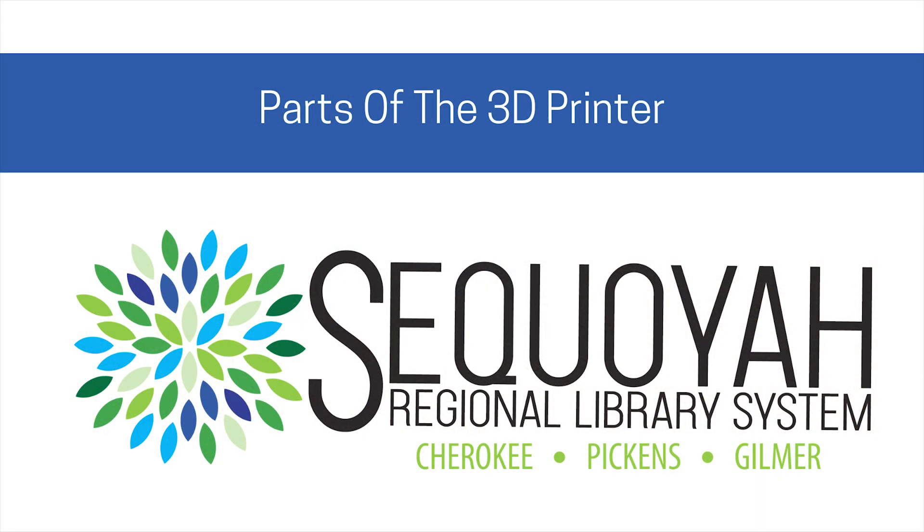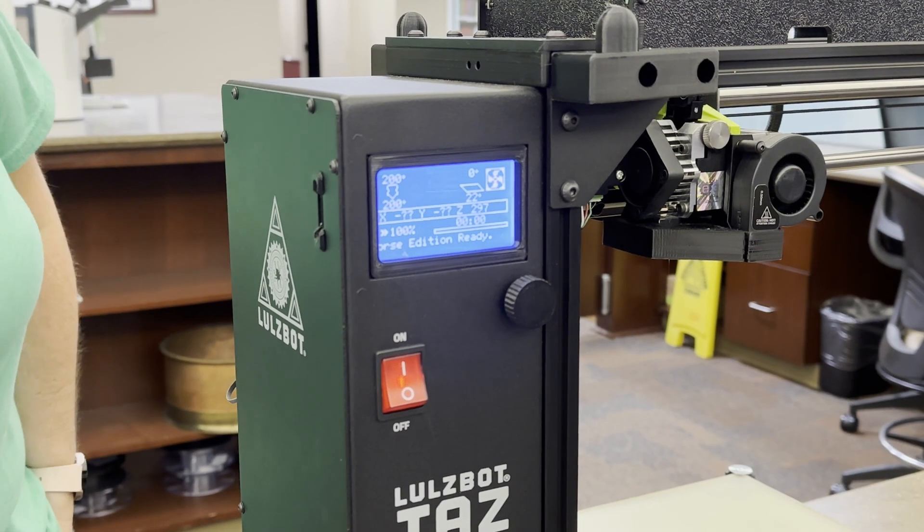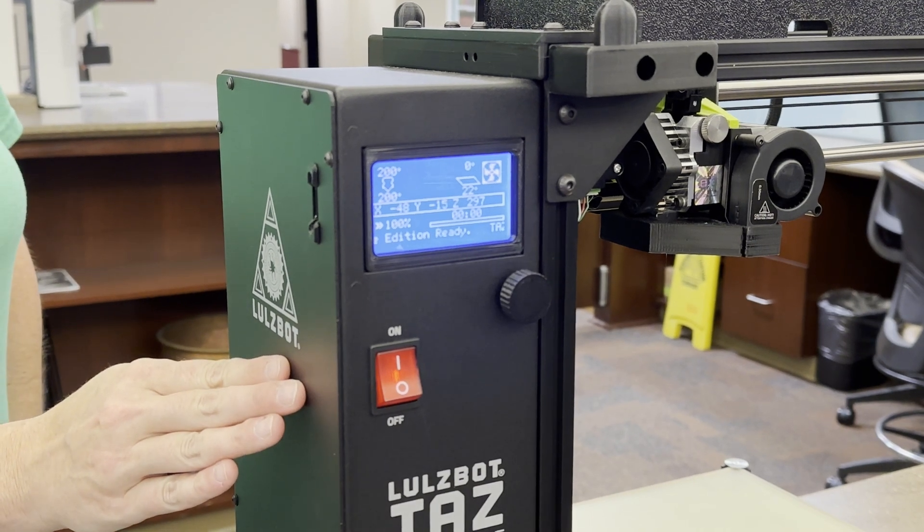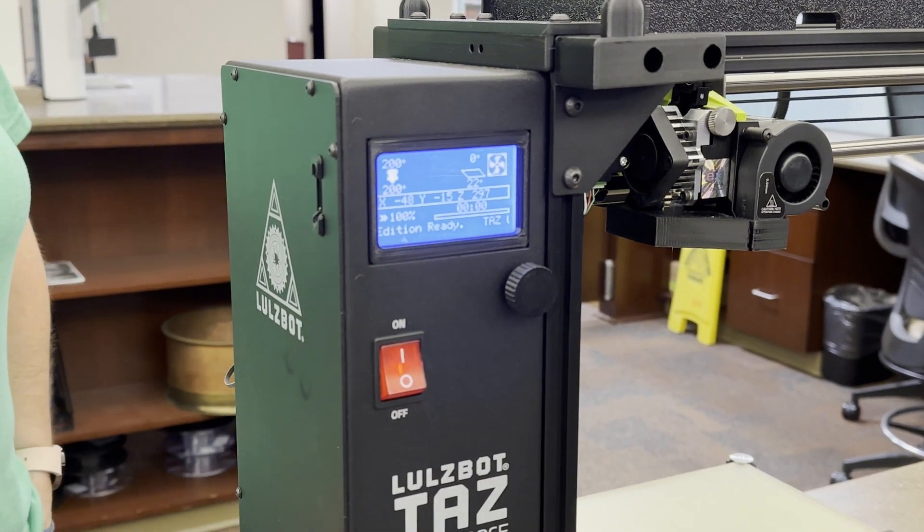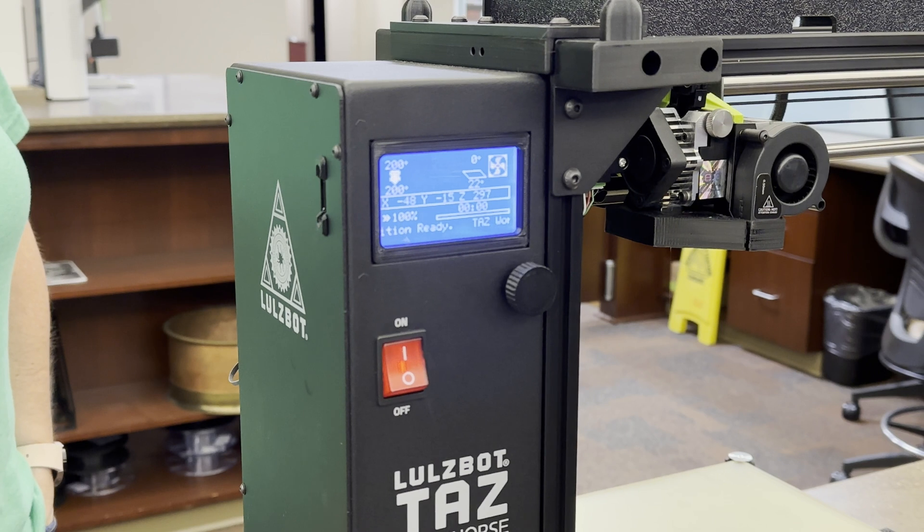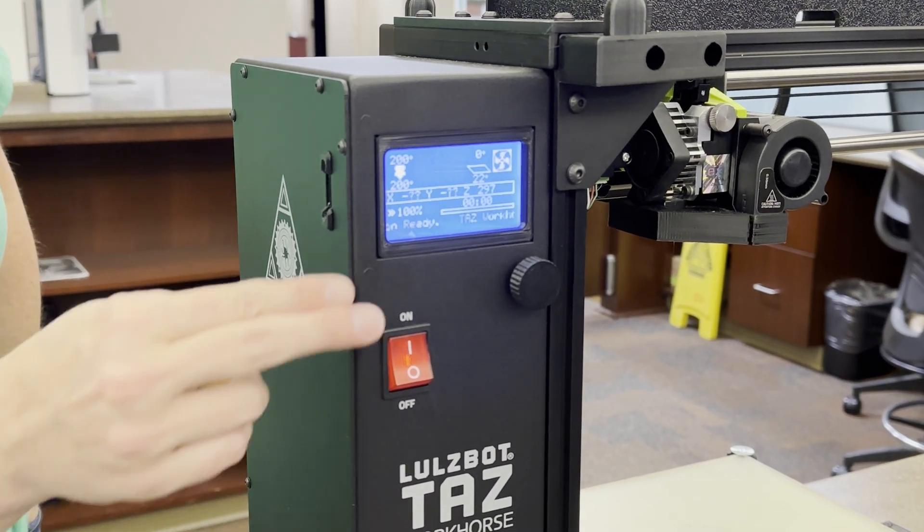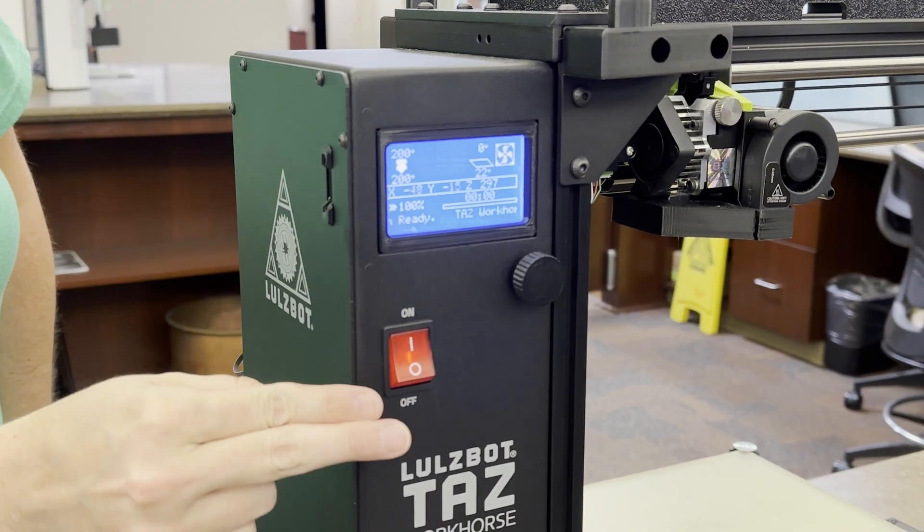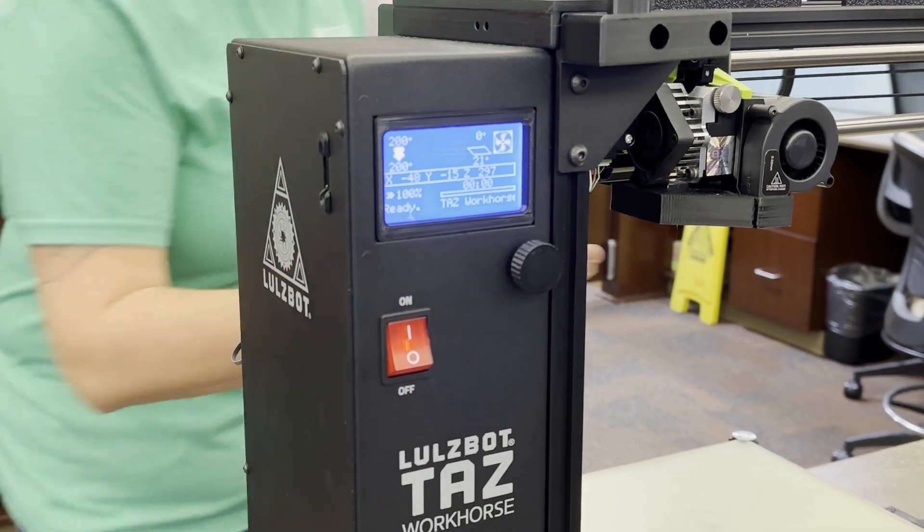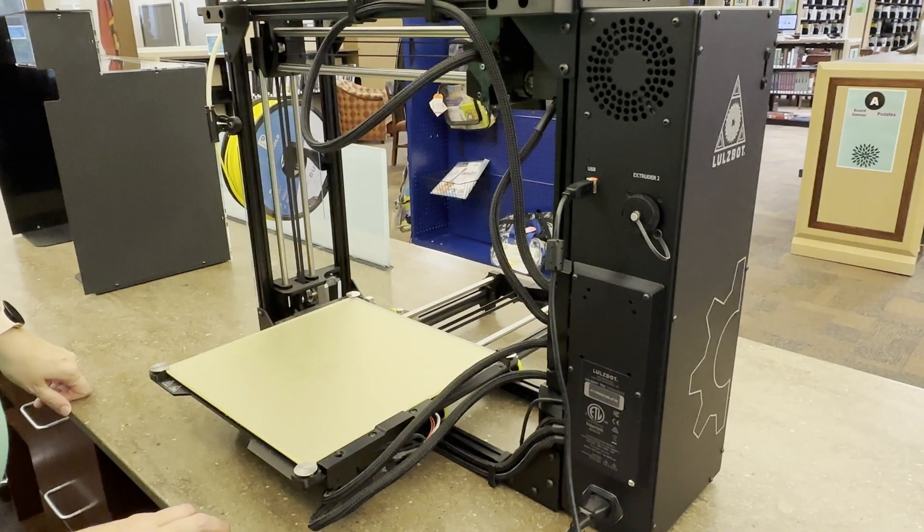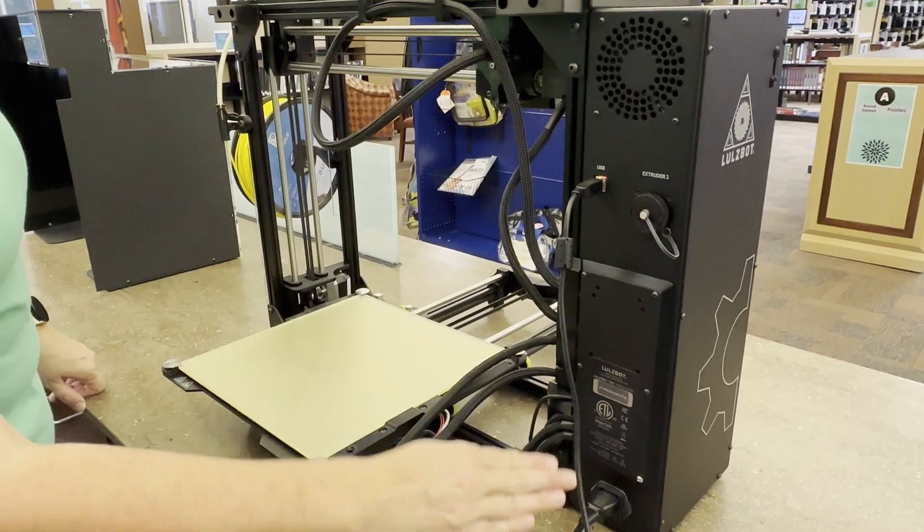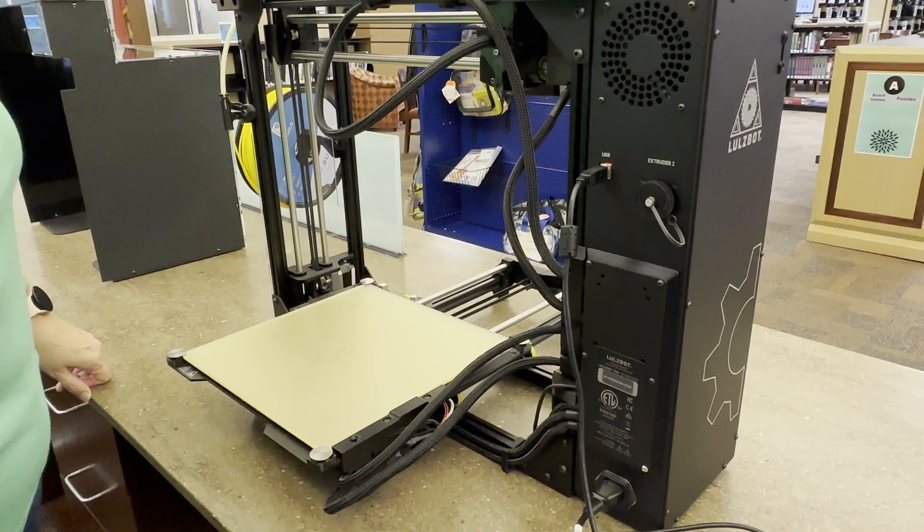Parts of the 3D printer. SRLS uses Lowell's Bot printers for our 3D printing services. While the models vary slightly in size and features, the following components are present: Graphical LCD screen, power switch, tool head, print bed, USB port, AC power port, and case.